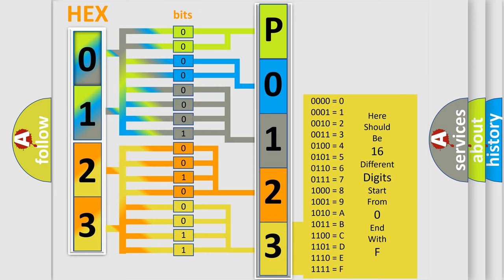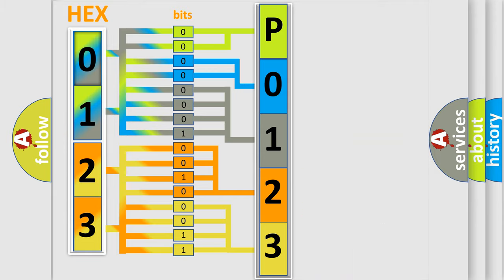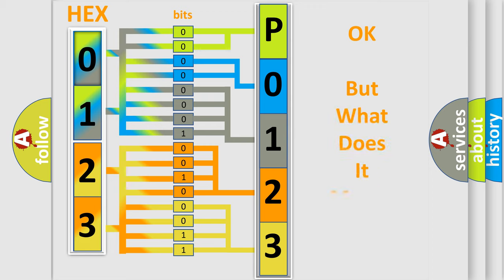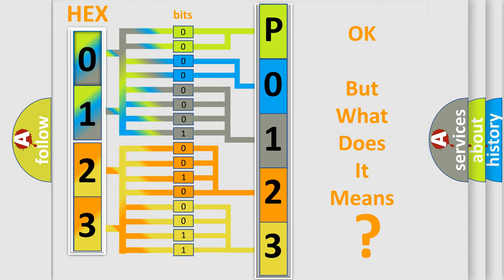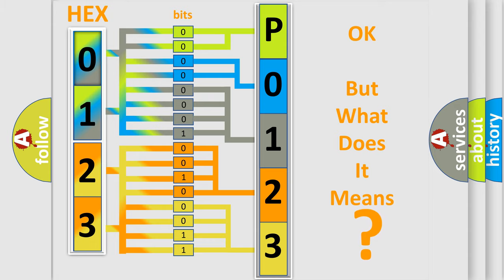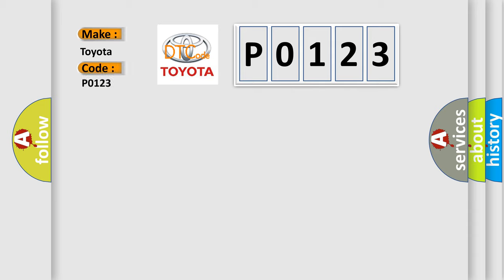We now know in what way the diagnostic tool translates the received information into a more comprehensible format. The number itself does not make sense to us if we cannot assign information about what it actually expresses. So, what does the diagnostic trouble code P0123 interpret specifically for Toyota car manufacturers?